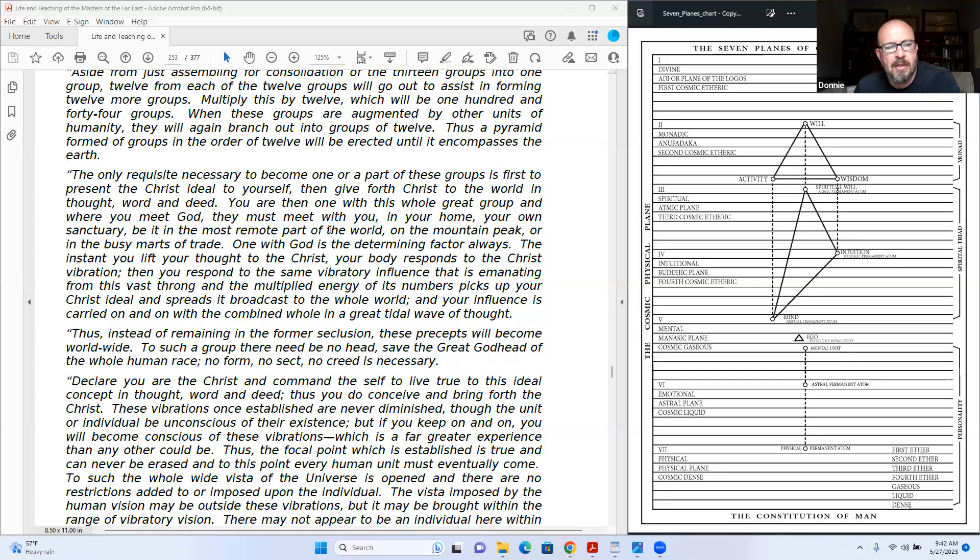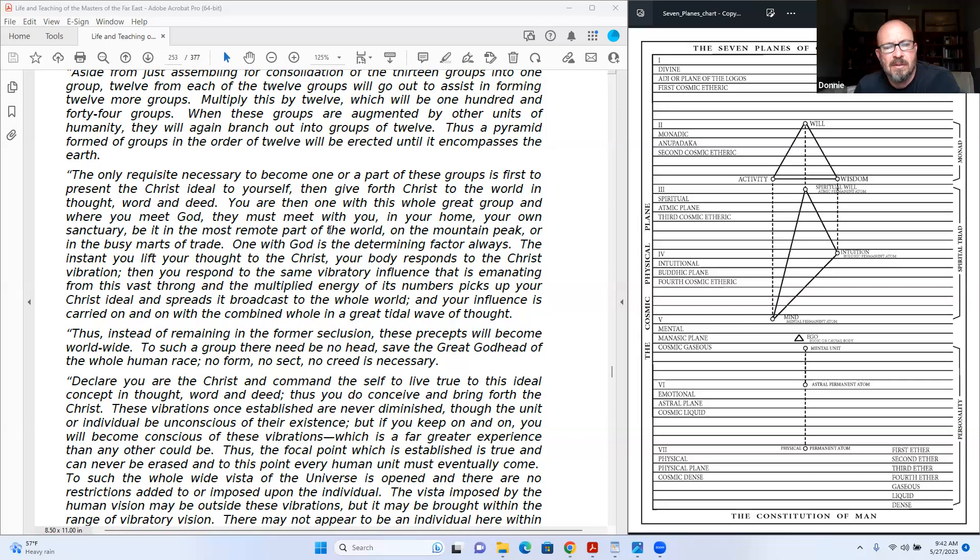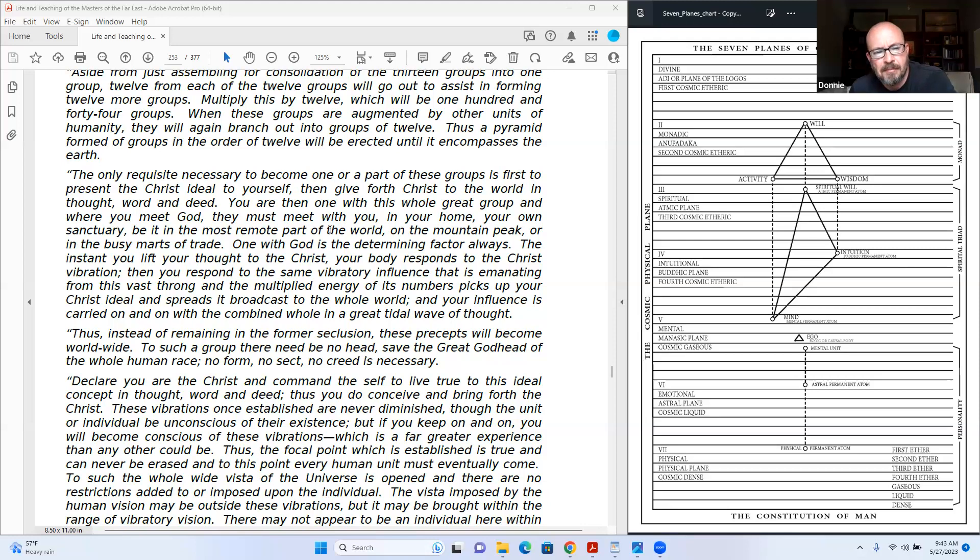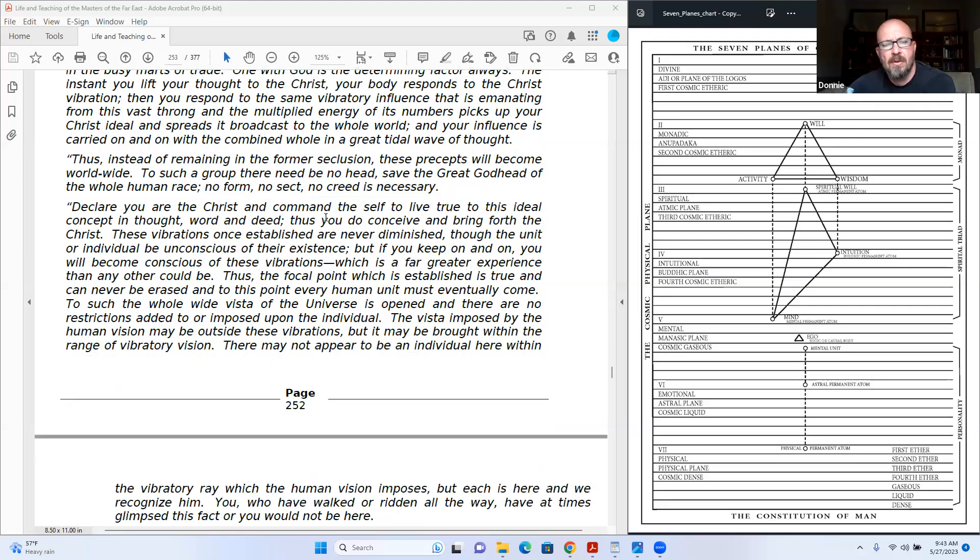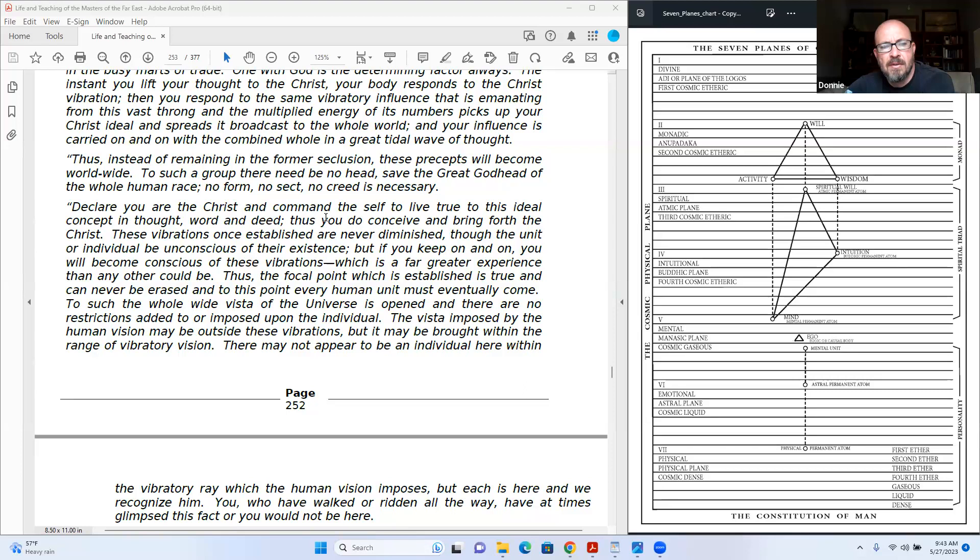Then you respond to the same vibratory influence that is emanating from this vast throng. And the multiplied energy of its numbers pick up your Christ ideal and spreads it broadcast to the whole world. Your influence is carried on and on with the combined whole in a great tidal wave of thought. Thus, instead of remaining in the former seclusion, these precepts will become worldwide. To such a group there be no head save the great Godhead of the whole human race. No form, no sect, no creed is necessary.